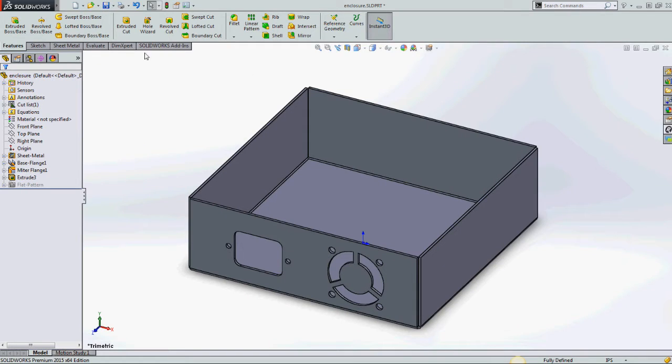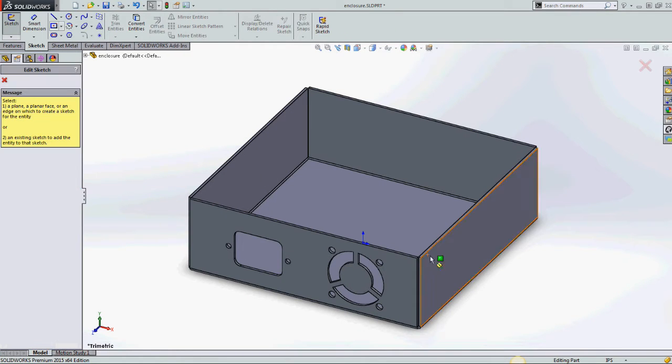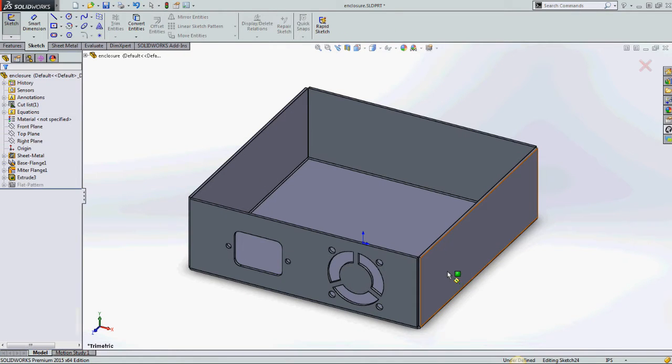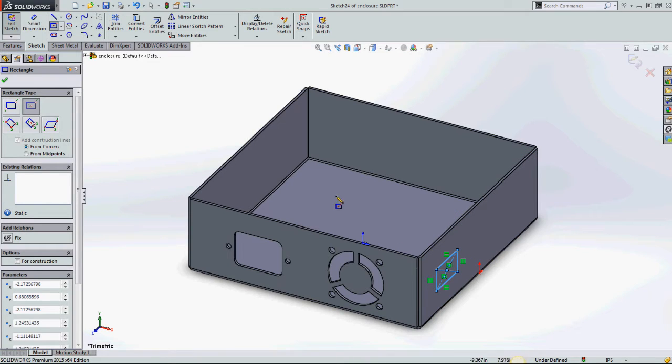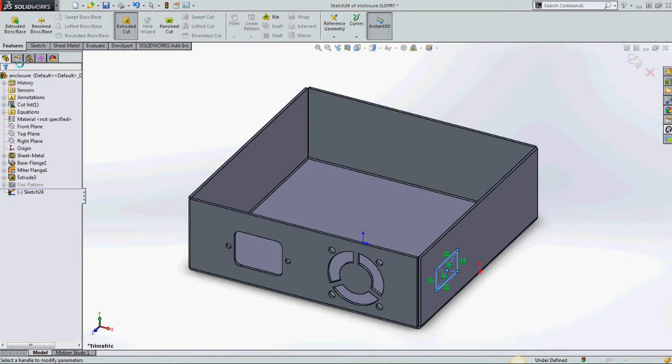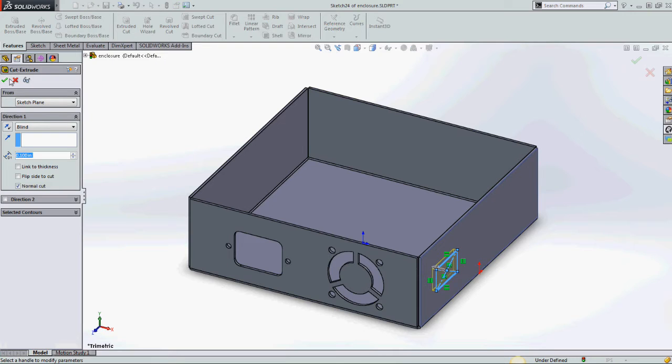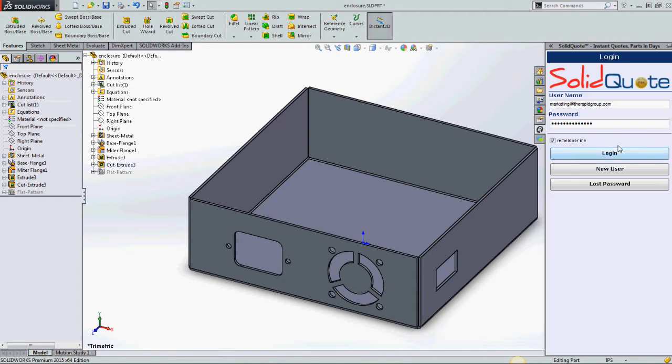I'm just about finishing up my enclosure here. Going to add one last cutout and then I'll run it through the SolidQuote costing add-in. I've already signed up for SolidQuote, so all I need to do is log in and hit get pricing.